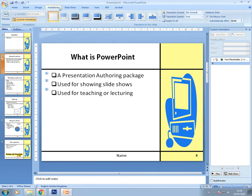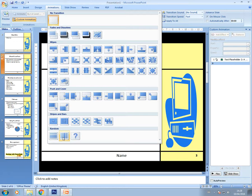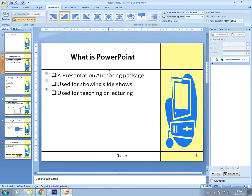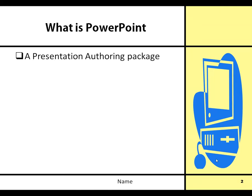In the Animations tab you also have slide transitions — that's how the presentation moves from slide to slide when it's actually being shown to an audience. If you click on the little dropdown you've got various transitions you can use. I'm going to choose one and apply it to all slides.